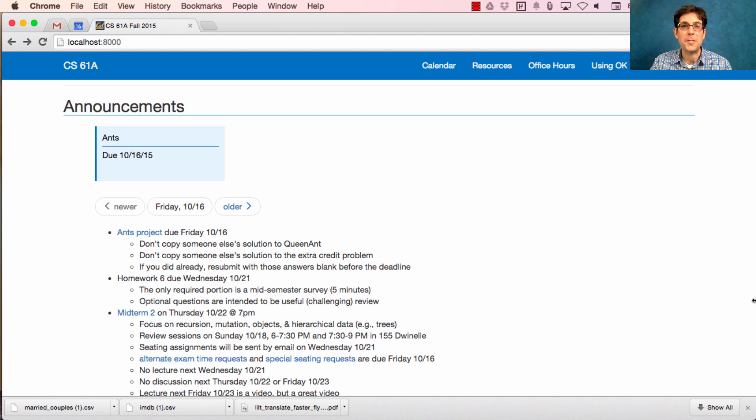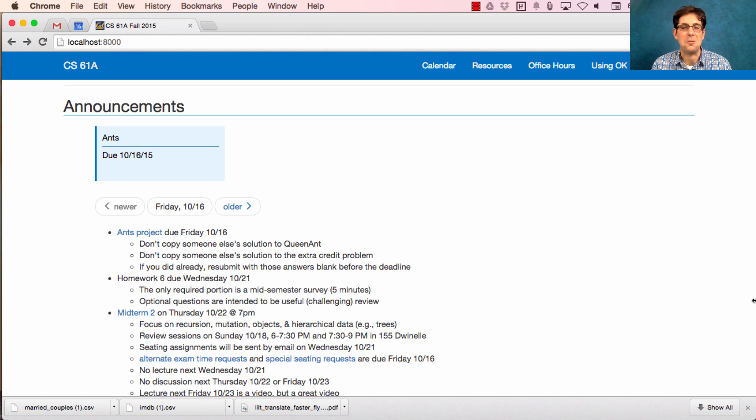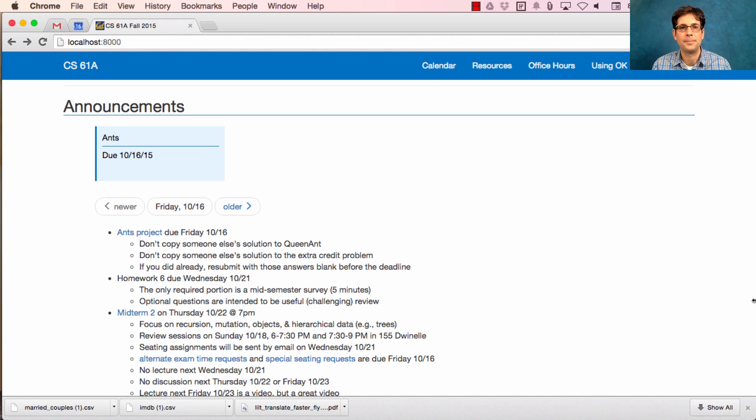Homework 6 will be posted shortly. It's due on Wednesday. The only required portion of Homework 6 is to complete a midterm survey, which should take you no more than five minutes, although you can take longer if you want to give us written feedback.